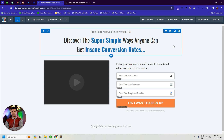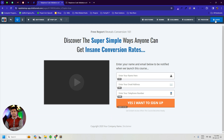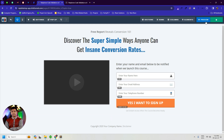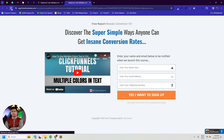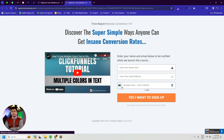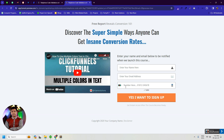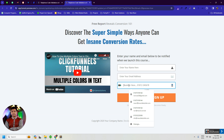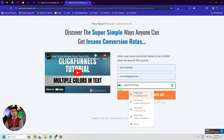Then we have to save the page and reload the preview. It's done — now if we enter a number, we can validate it.